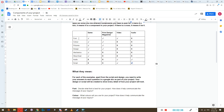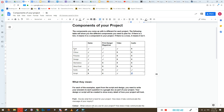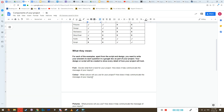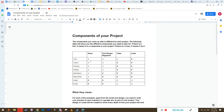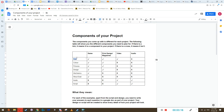So what do they all mean? In order to figure out what your game is going to look like entirely, you're going to answer these questions to deal with all the components of the project. For font, decide what font is best for your project and how it helps communicate the message of your inquiry. For color, what colors will you use and how do they help communicate the message of your inquiry?